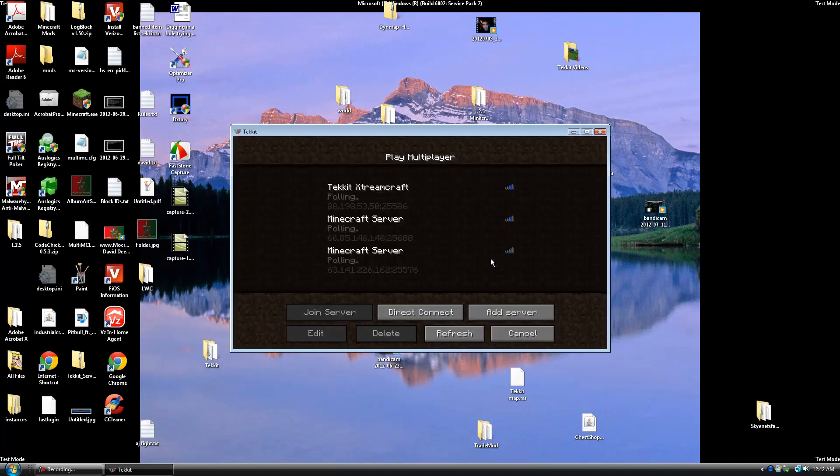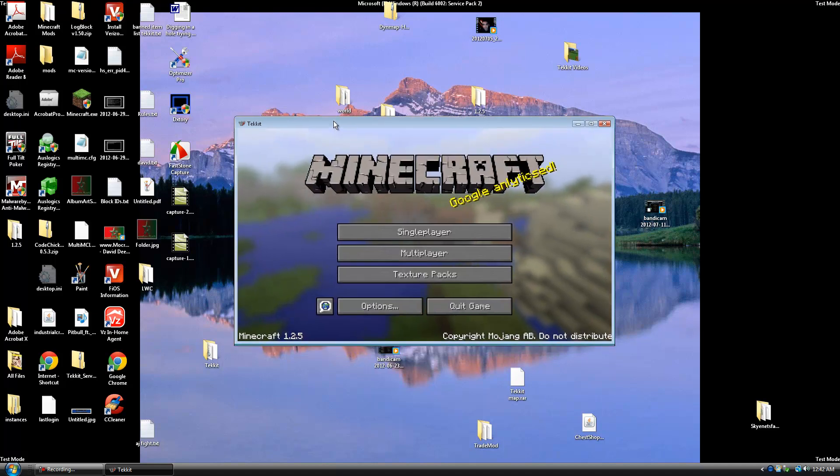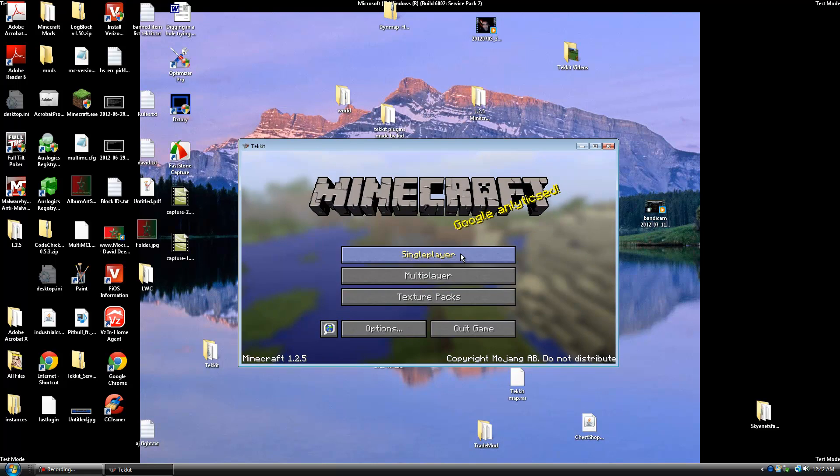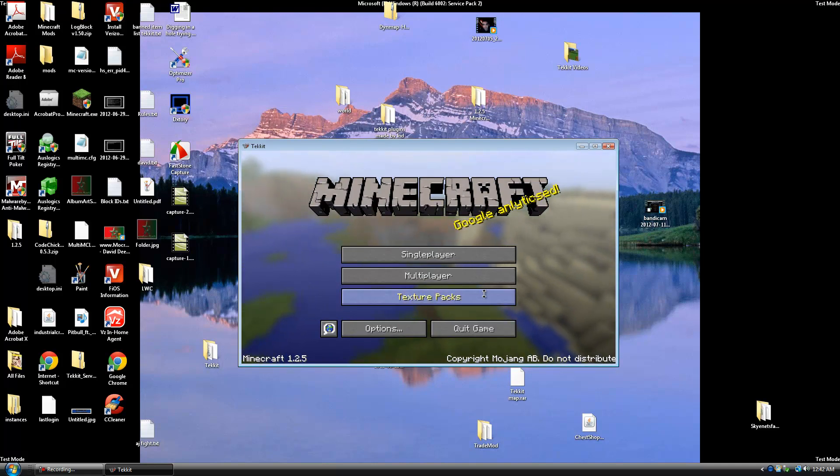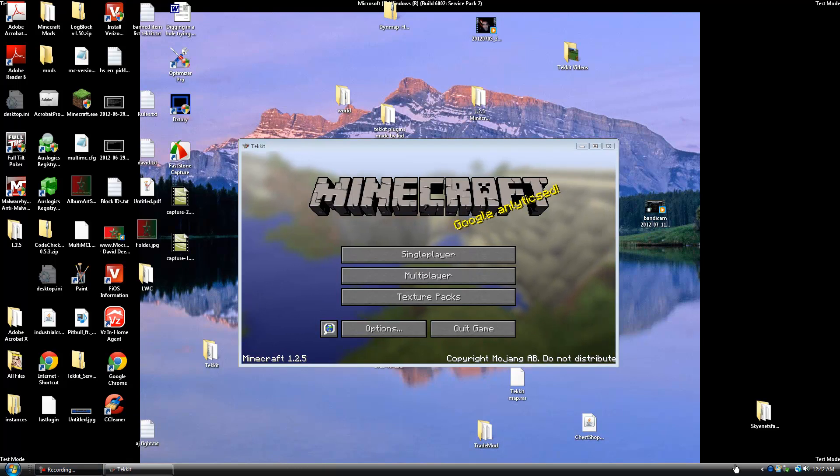And that's basically it. That is how you fix your Tekkit server launcher if you guys have problems with that. So I hope you guys liked the video. Please comment, rate, and subscribe. And check us out again on ExtremeCraft.com. Thanks for watching. We'll see you next time.